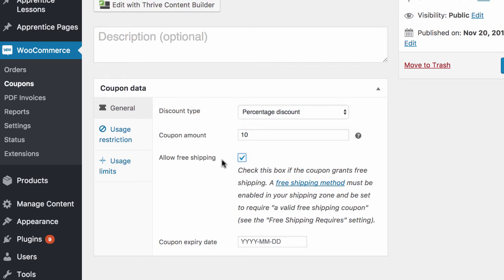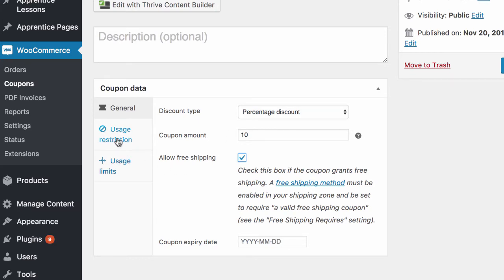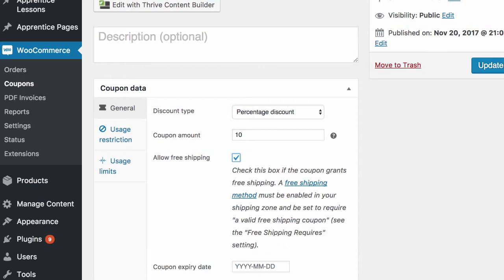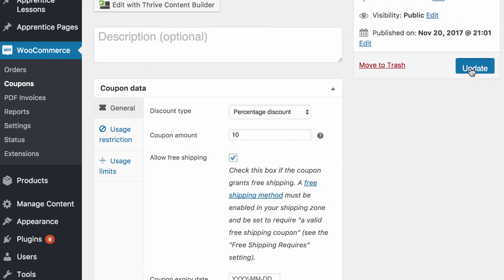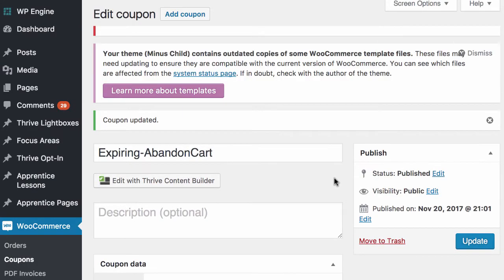All of the coupon, what it grants the person, that's all set up in the coupon area that you're already familiar with. You don't need to worry about usage restriction or usage limits. The expiration and the limitation will be handled in the ActiveWoo settings. So you just go ahead and hit update there and save that.